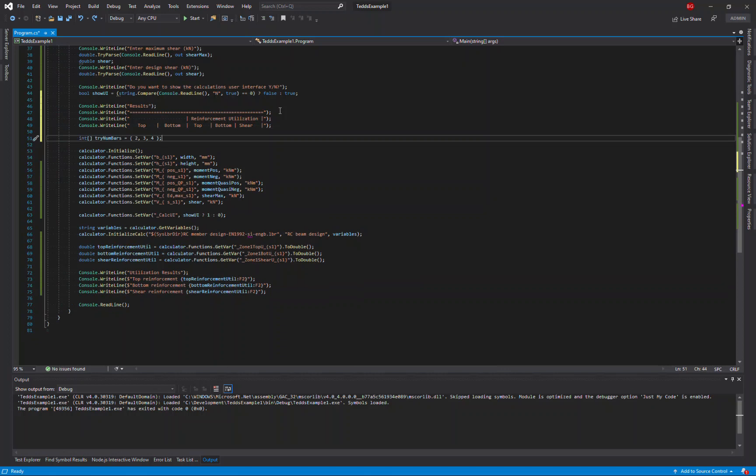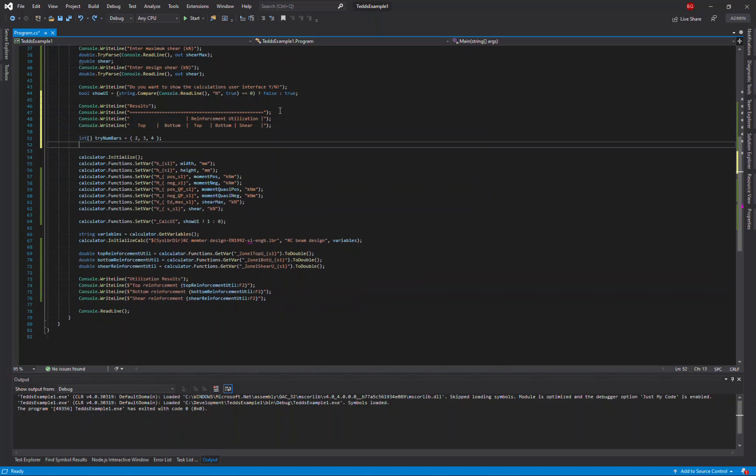Then I'm going to define an array for the number of bars that I want to try. In this case two, three, or four. I'll also define an array for the different bar sizes. I'll just stick to 16 and 20 for the moment.